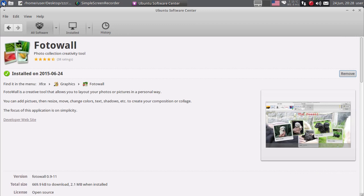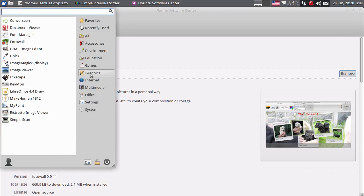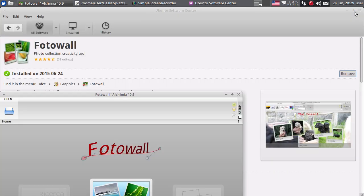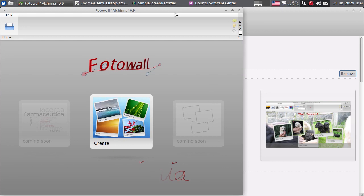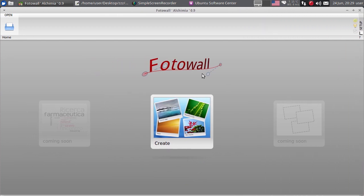Videli ste kako sam instalirao program. Kliknut ću na meni, kliknut ću na Graphics - program se vjerovatno nalazi ovdje pošto je grafički program - evo ga, Photo Wall. Kliknut ću na Photo Wall i ovako izgleda moj program. Vidite kako je jednostavna instalacija programa u Linuxu - nema onih kliktanja na Next, Next, Next, pisanja serijskih brojeva i Finish, niti prihvatanja licence.